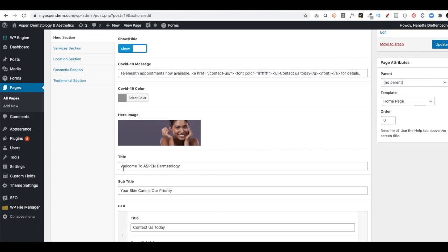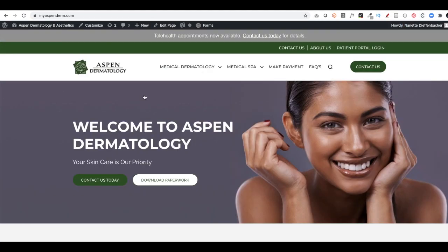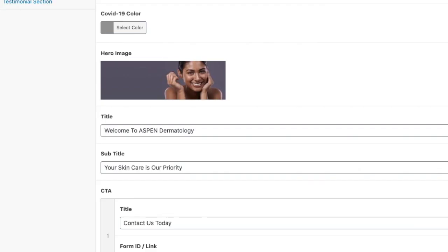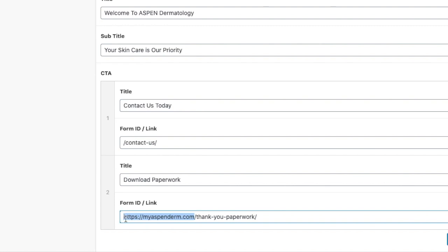Then you'll see the title, Welcome to Aspen Dermatology, Your Skin Care is Our Priority. I can go here and see that's where this stuff shows up. So I could change that really easily. I'll also see CTAs, which stands for Call to Action. There's Contact Us Today, which is a link to the Contact Us page. And then there's Download Our Paperwork, which is a link to... And you'll see on this one, I added the full URL.